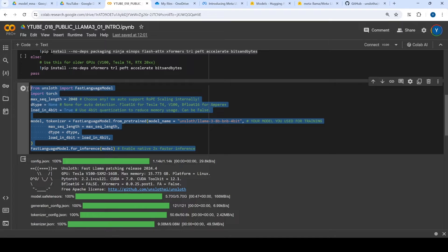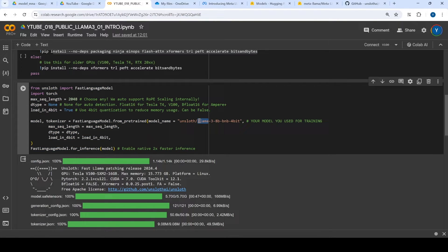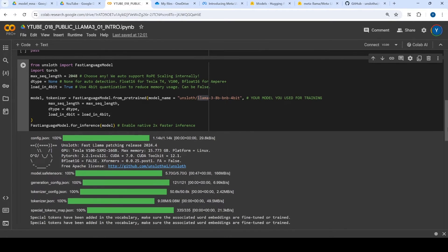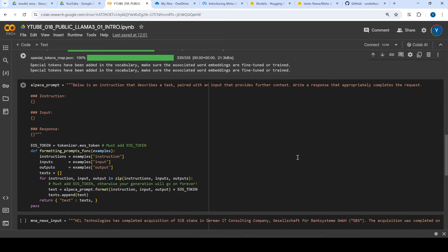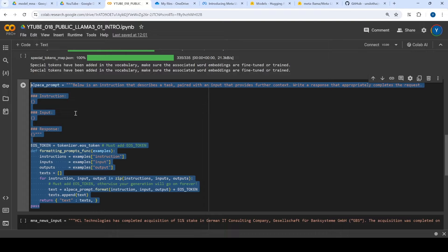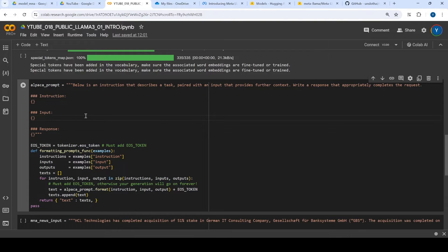Here what we are doing is we are trying to load the model which is on Hugging Face and we are using Unsloth to initialize it. Once we do that, we are going to use the Alpaca format to make our text, and that text can be used to invoke the LLM.